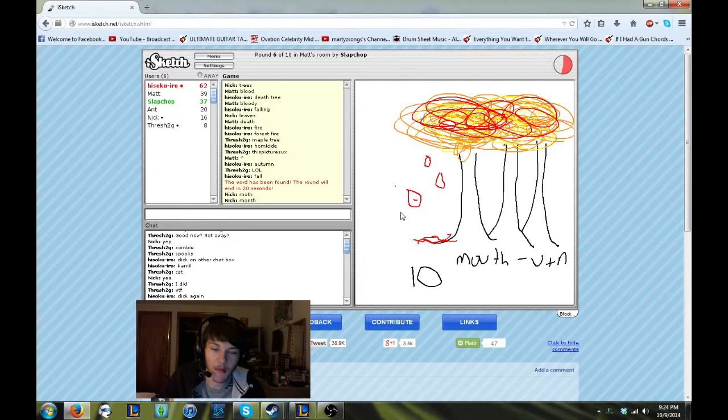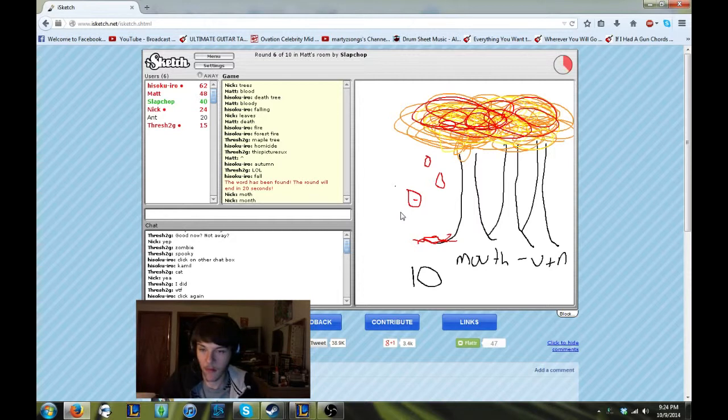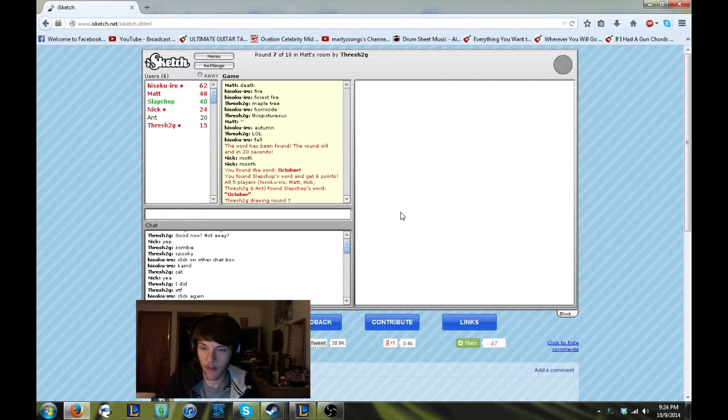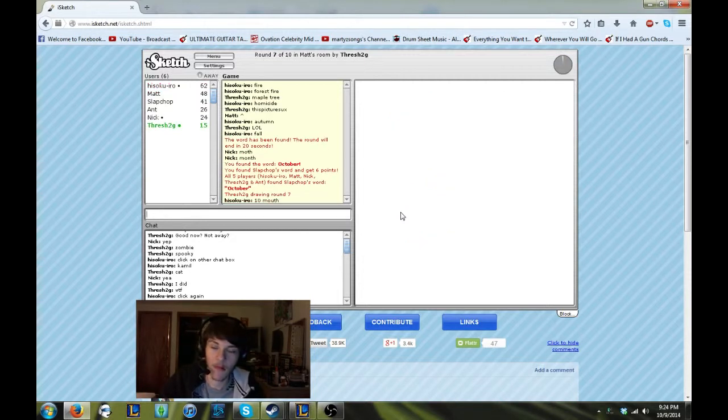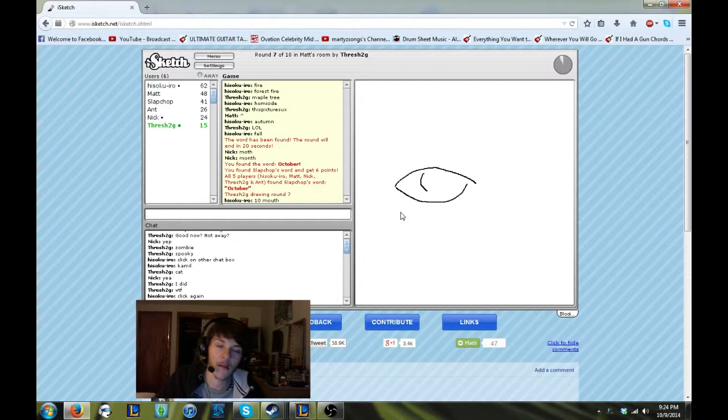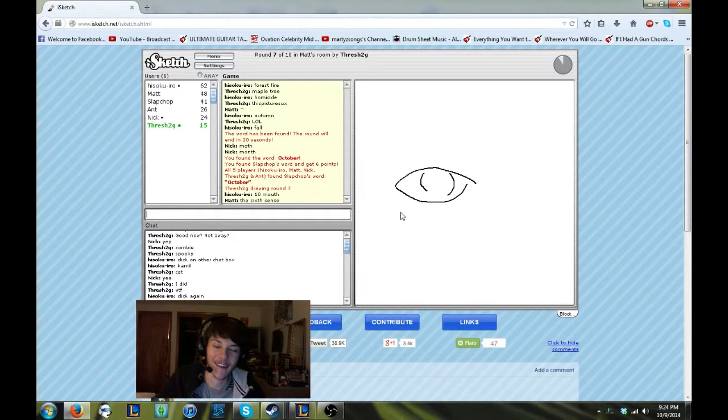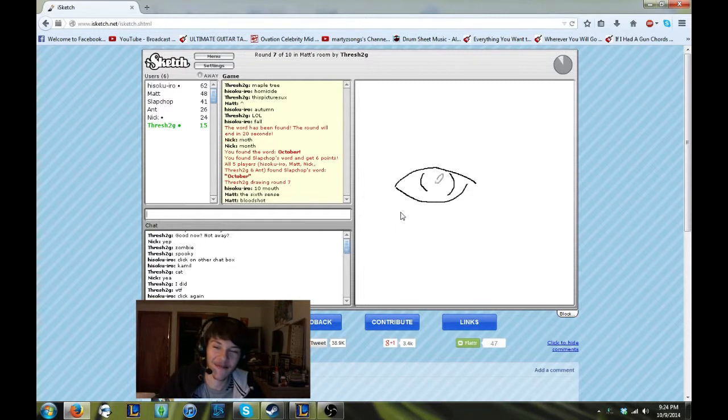Oh my god. Good. Somebody typed it. I didn't have to.